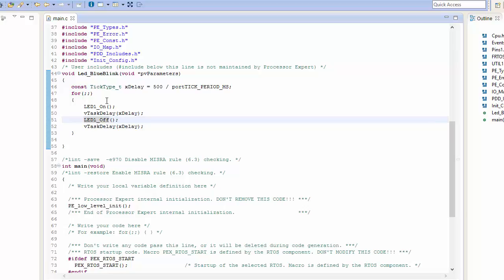And now when I execute or actually create this task, what I should find is that every 500 milliseconds, I'm going to turn the LED on, then I'm going to turn the LED off, then I'm going to turn the LED on, and then I'm going to turn it back off again.